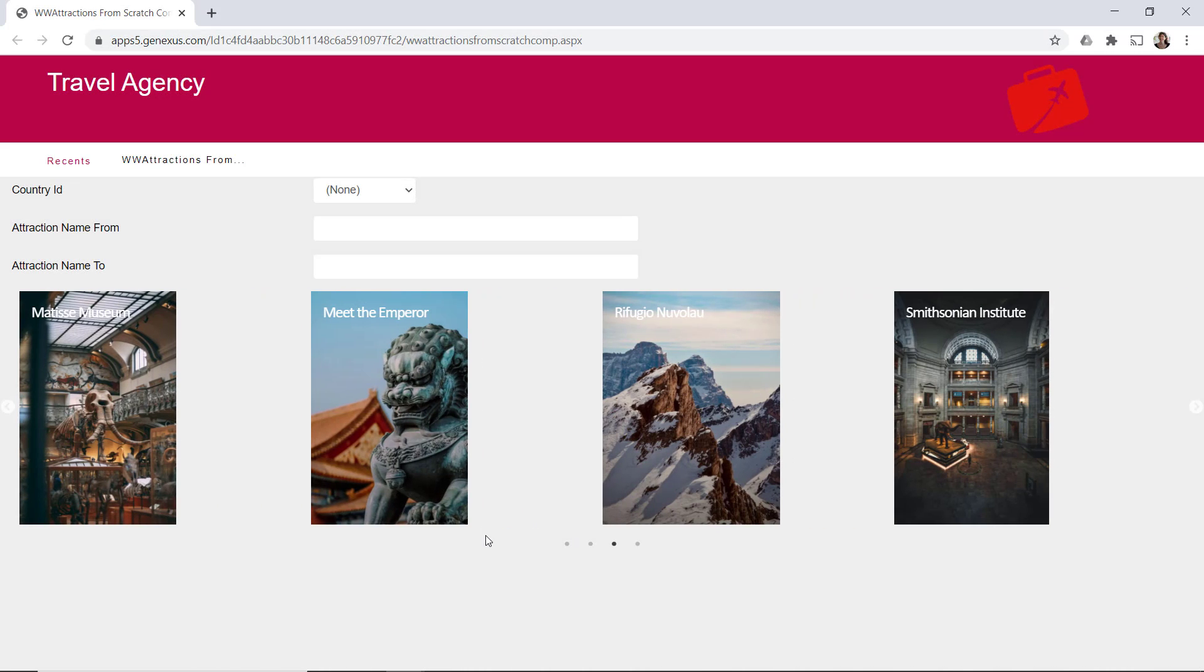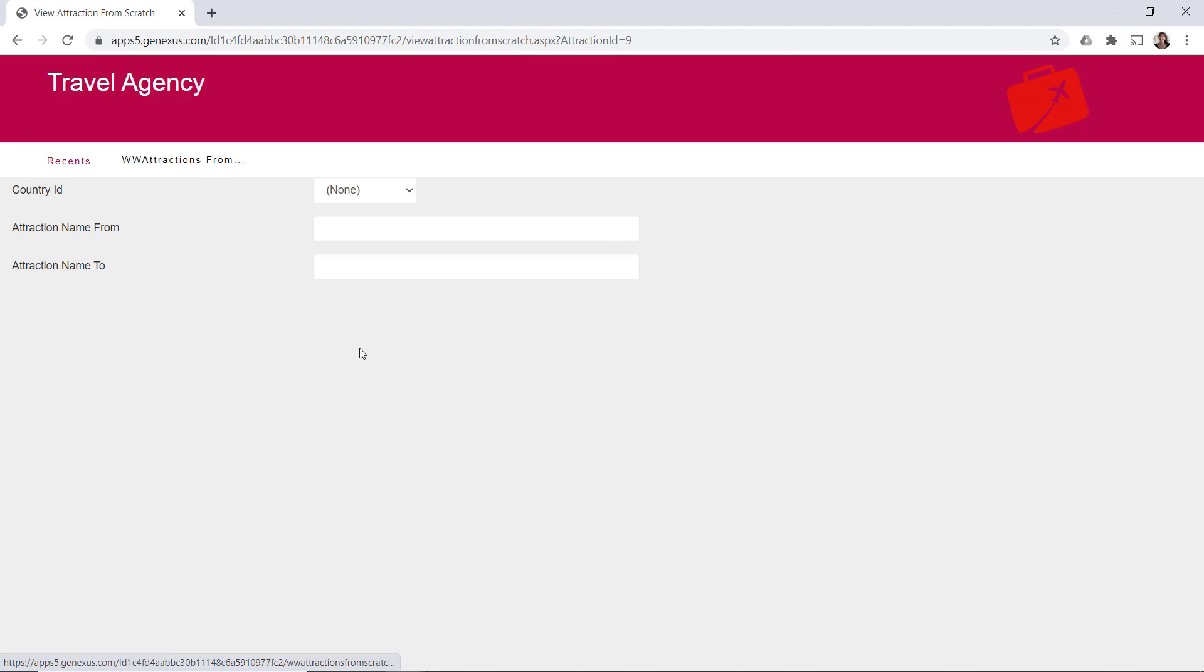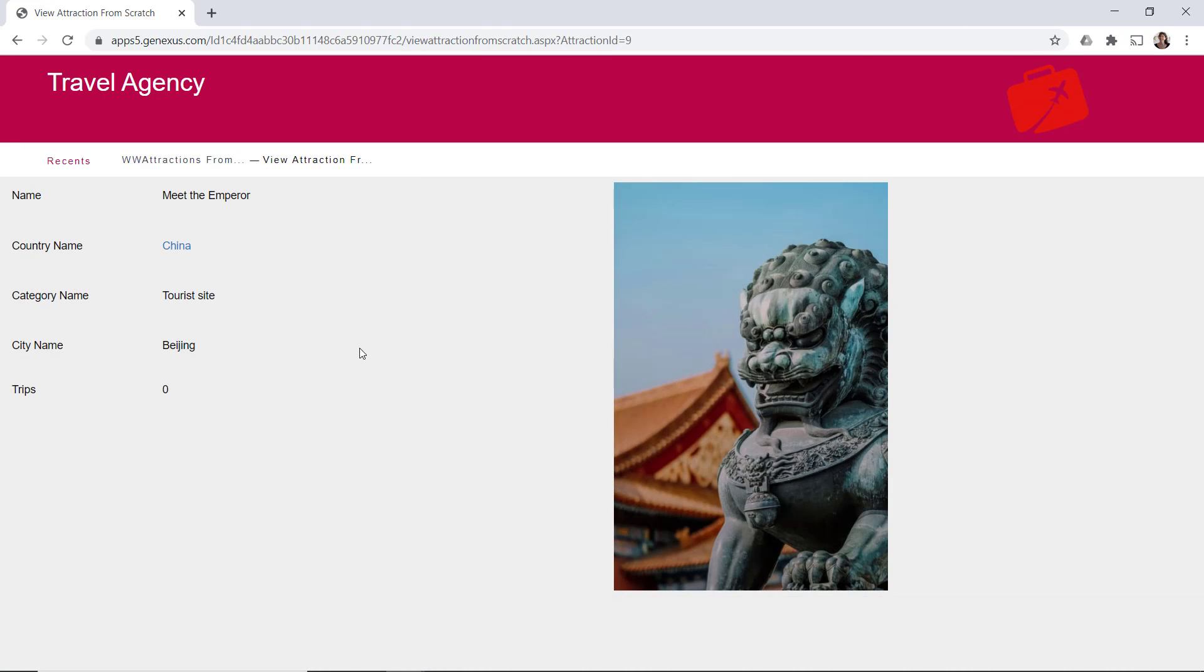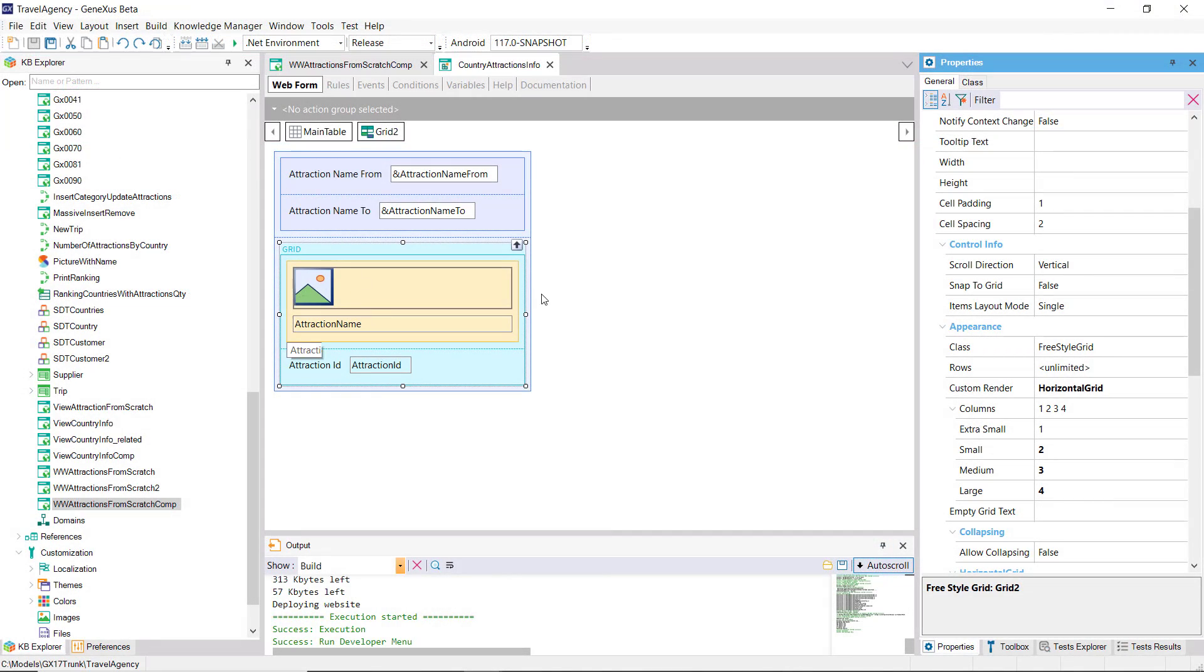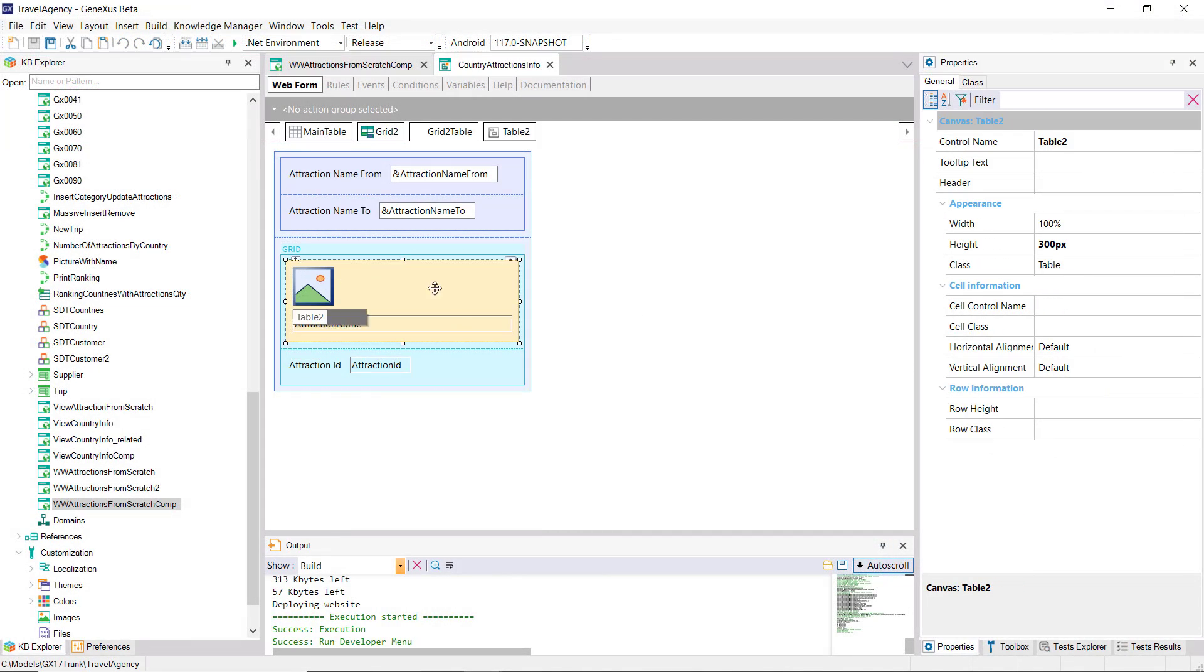Instead of the canvas table, we had placed on the horizontal grid, which we had just started to design. There we can see the grid, and here's the canvas table.